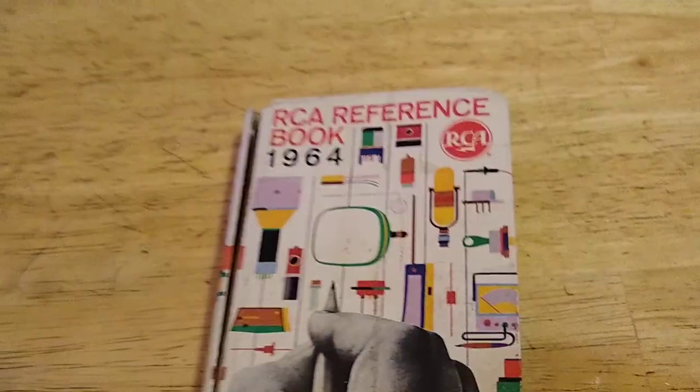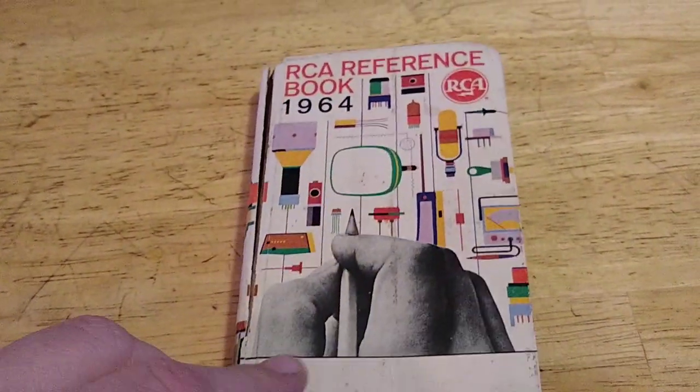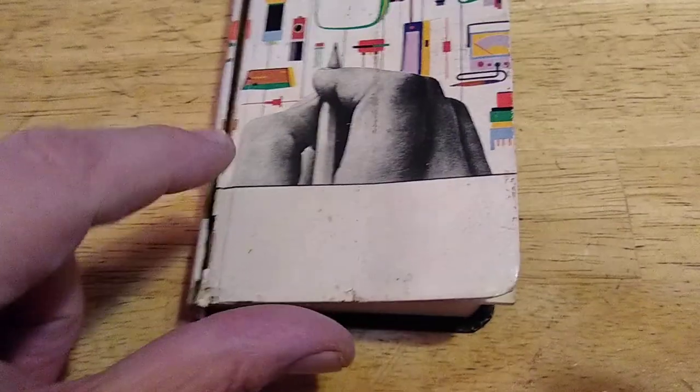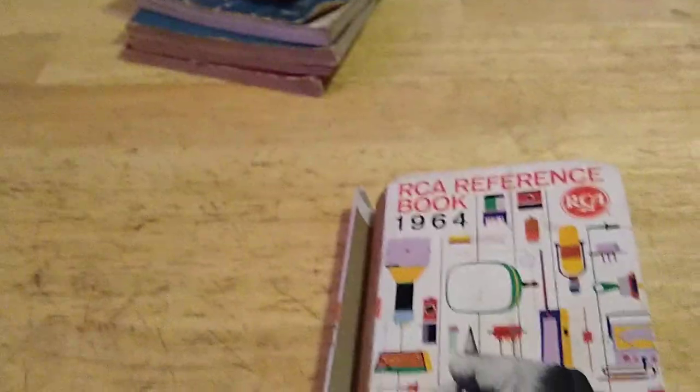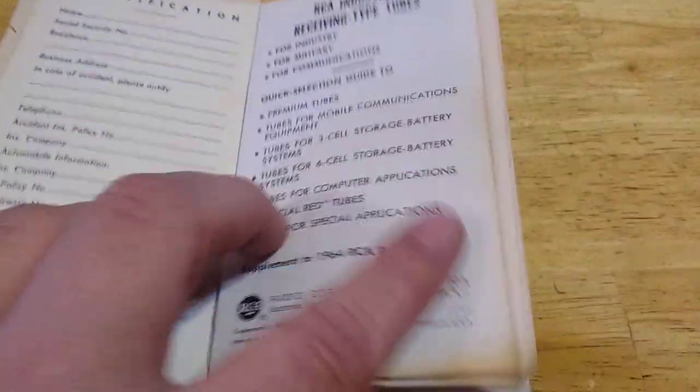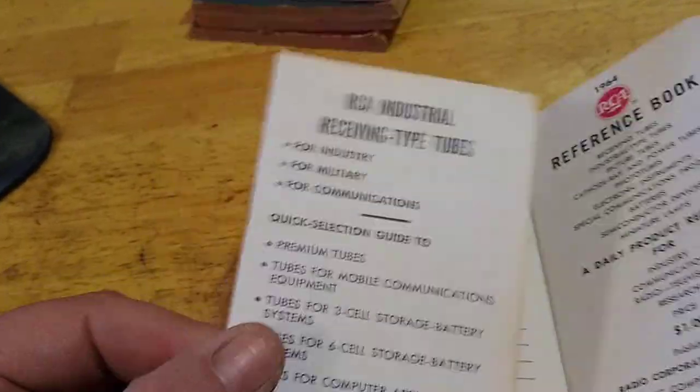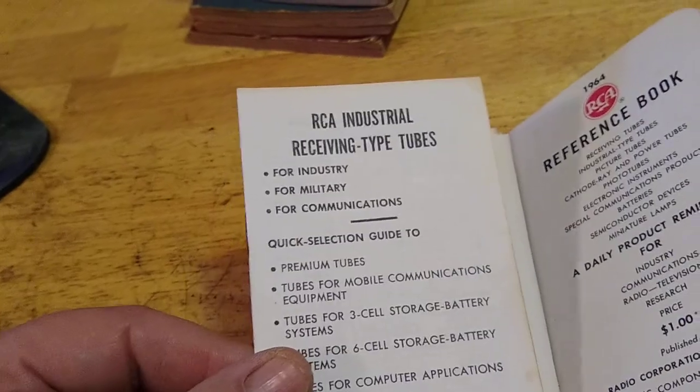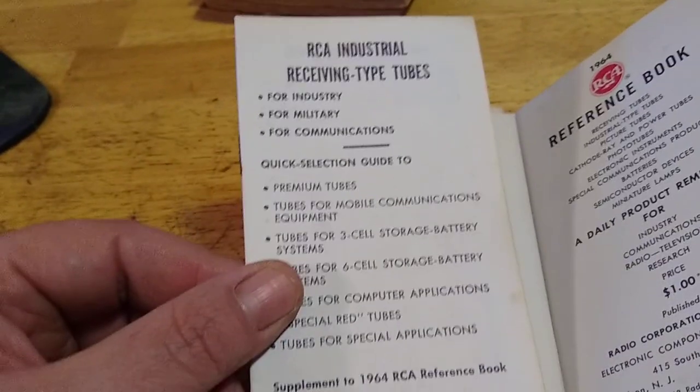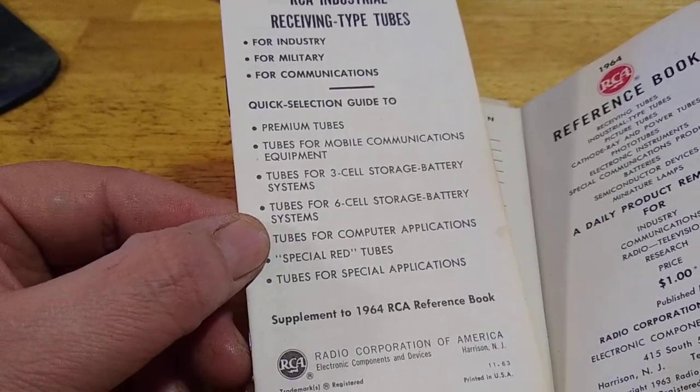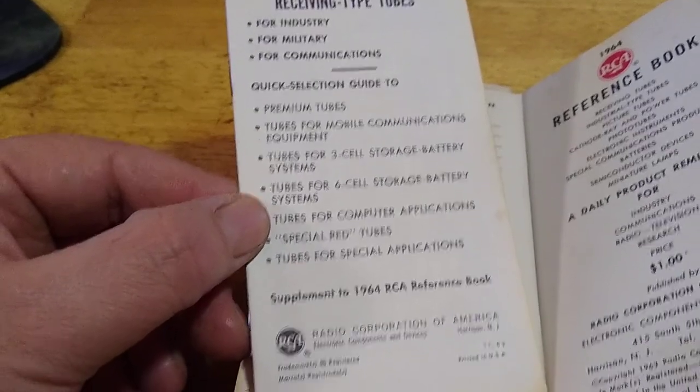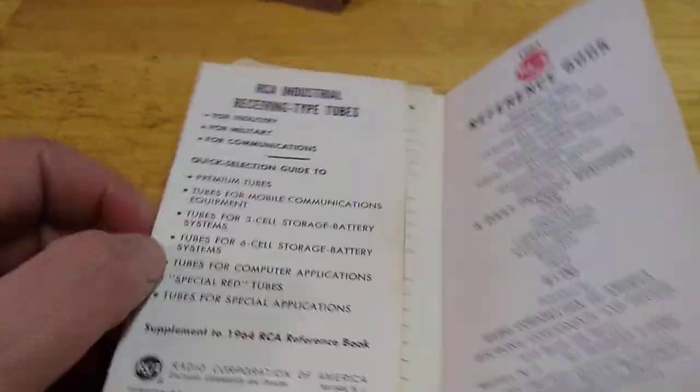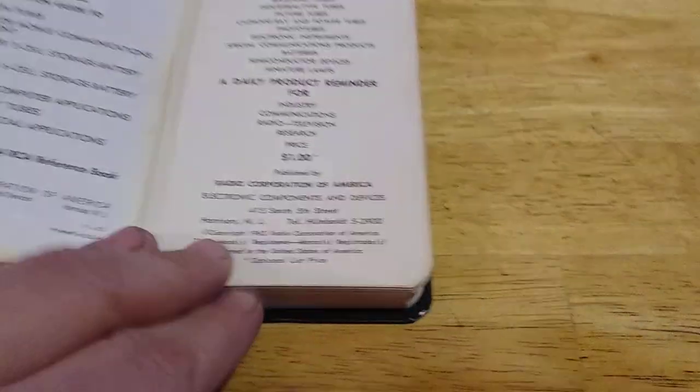Here, yeah, okay, cool. What do we got here. We've got, hmm, RCA reference book 1964. It's a little damaged here, that sucks. But it's okay. Oh, we've got a, what is that? Receiving type tubes. 1964 supplement. Alright, so it goes with the book. That's good, it'll stay with the book.